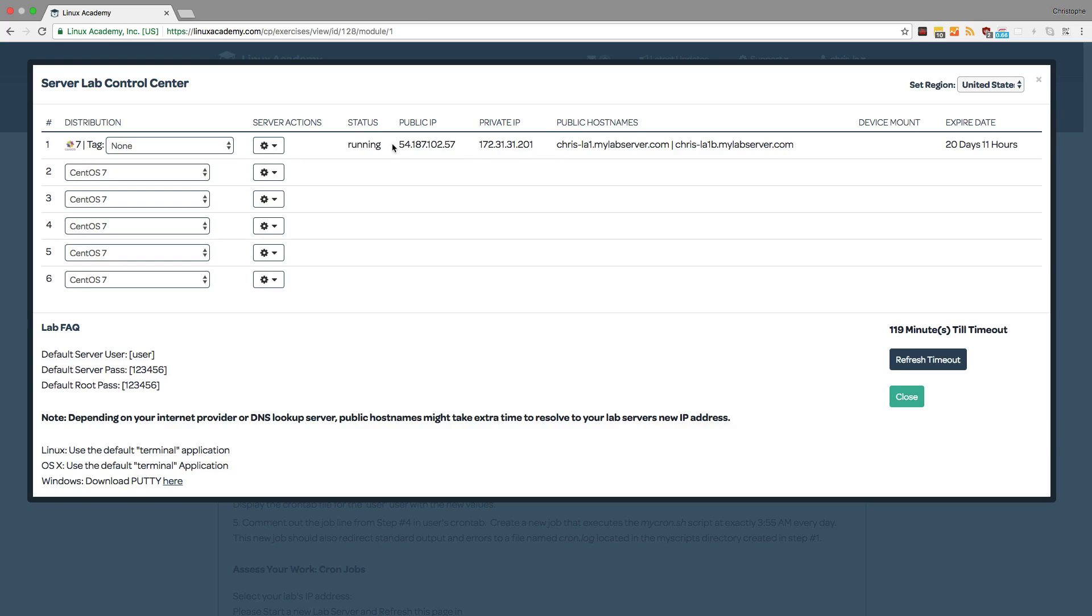So now that we have this public IP we can grab it and copy it and we'll jump into our terminal and we'll use this public IP address to SSH into the server. And we know how to do that because if we look under the lab FAQ we see that we have a default server user.